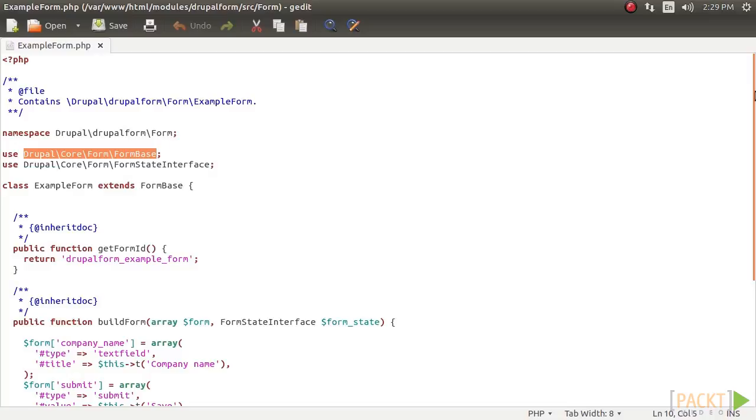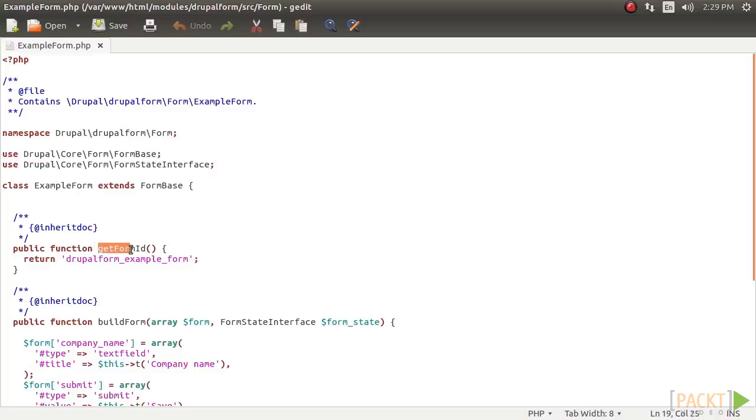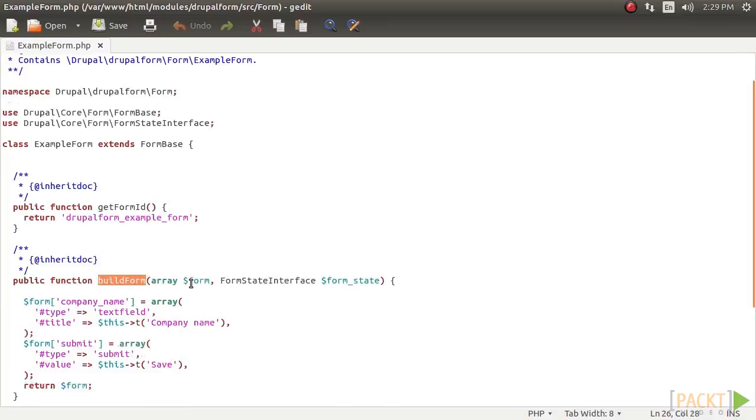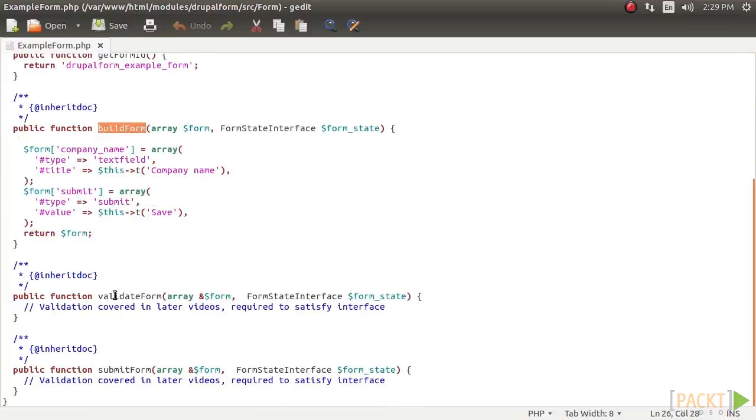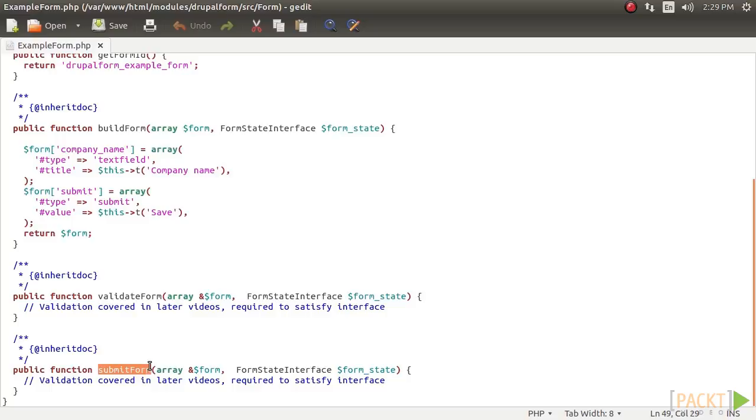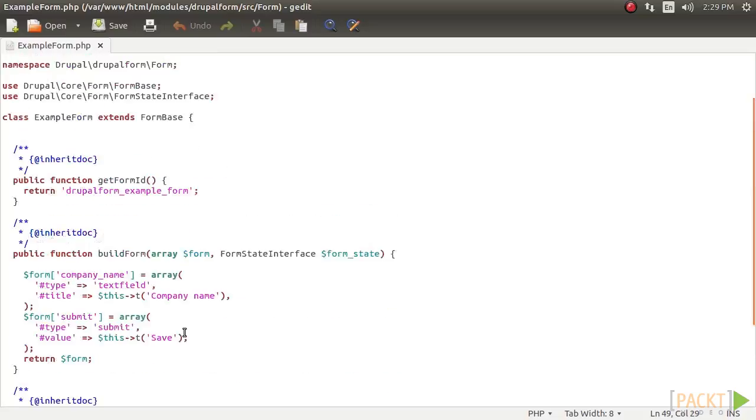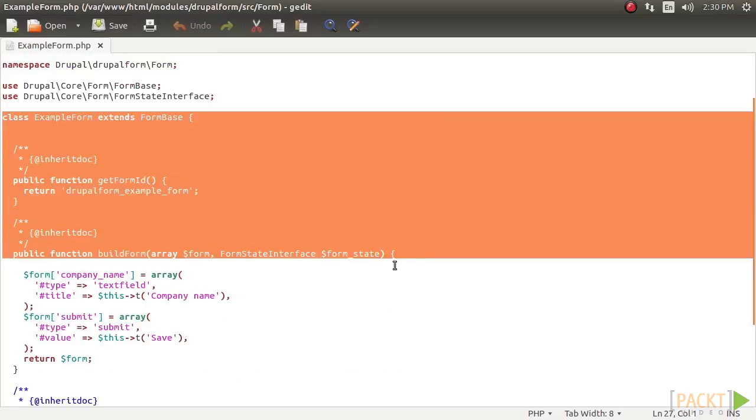Form base is an abstract class and requires us to implement four remaining interface methods, which is get form ID, build form, validate form, and submit form. The latter two are covered in the later videos. However, we will need to define the method stubs, which you can see here. This code flushes out the initial class definition from the previous step.